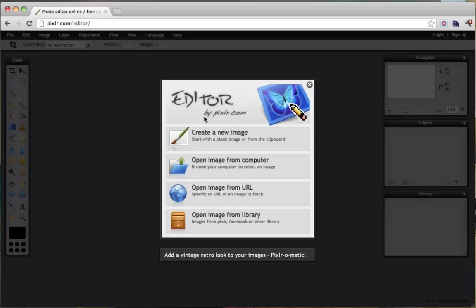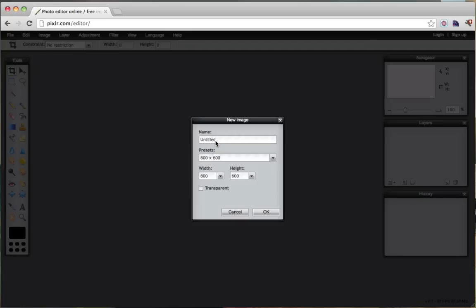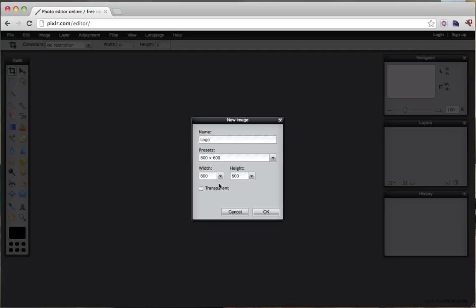Once we click on it, it's going to ask us these different options. We're going to want to create new image. We can name it logo right here, and we can give it certain width or heights. If your logo has to be a certain width or height then you can enter it in here but we're just going to leave it 800 by 600 and we're going to crop it later.